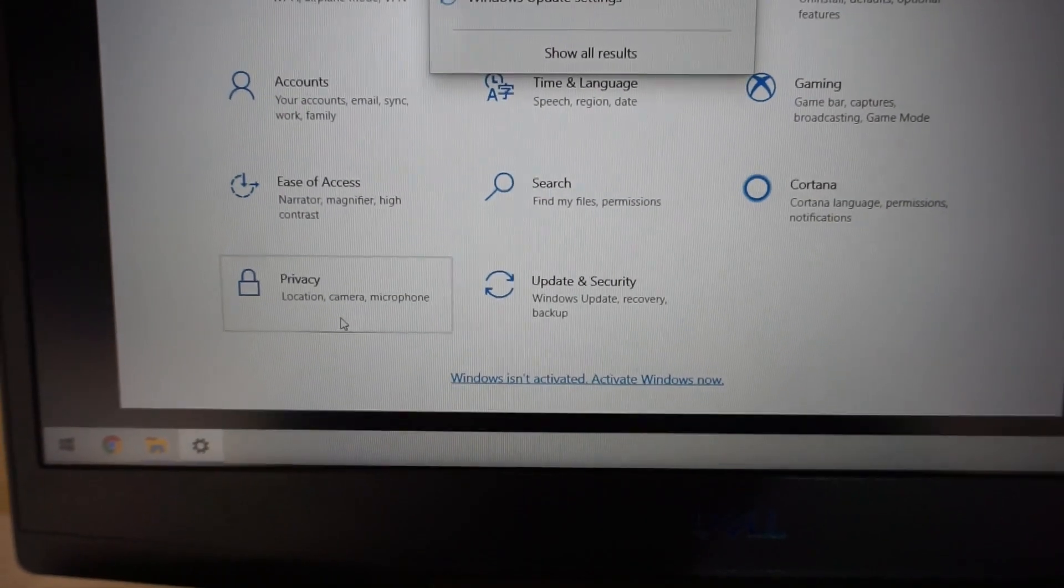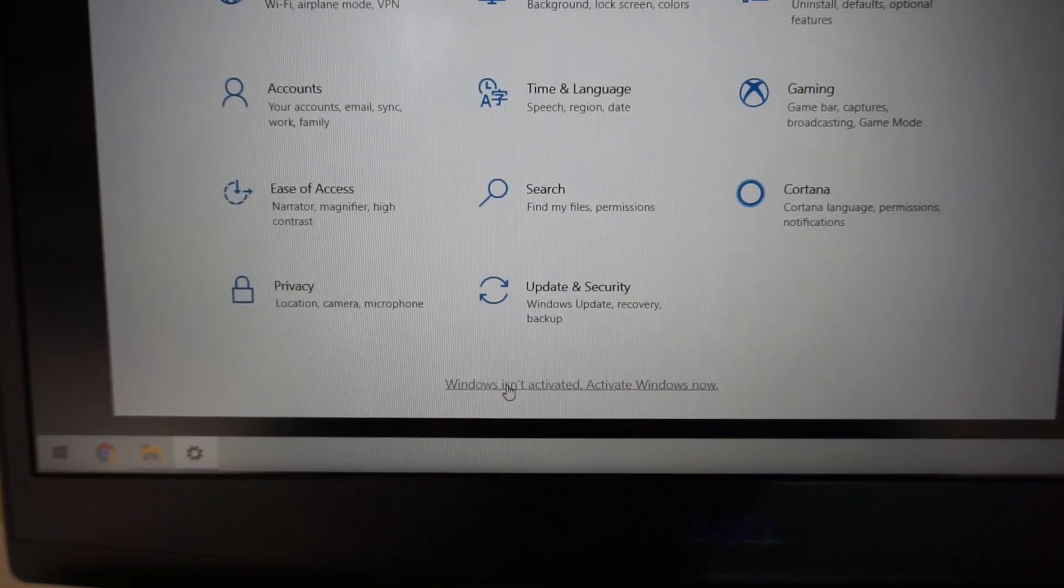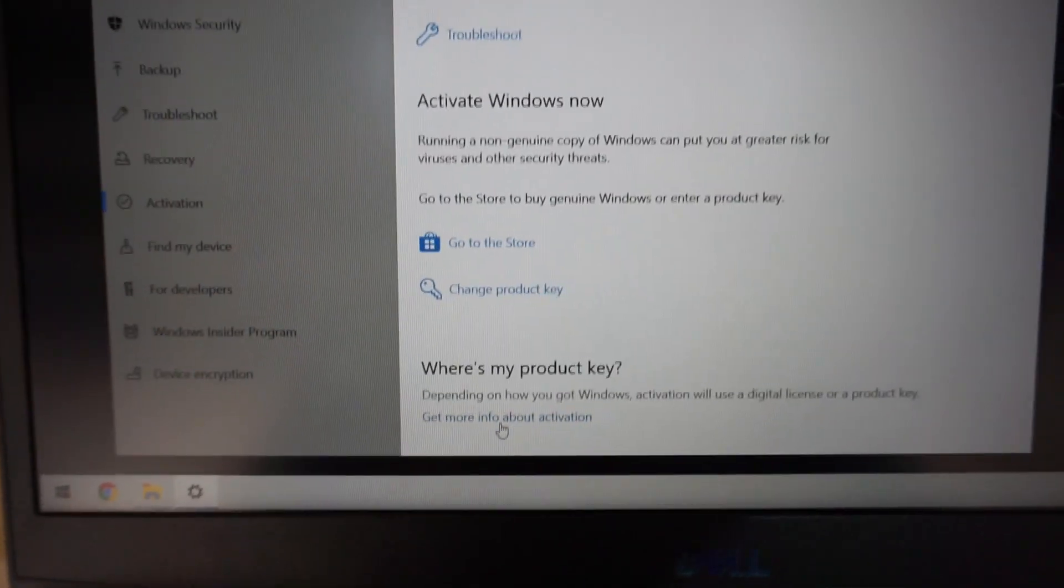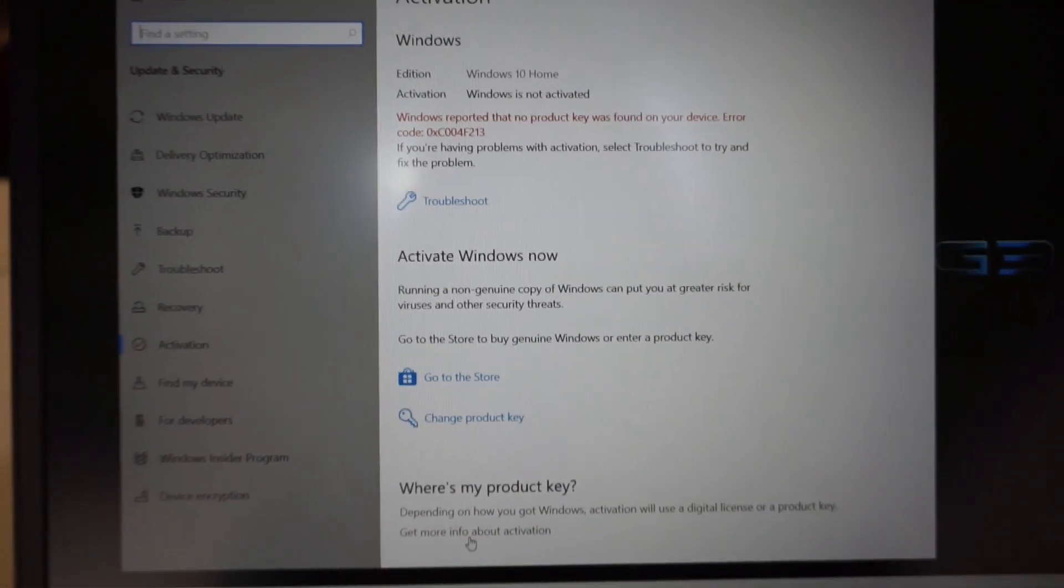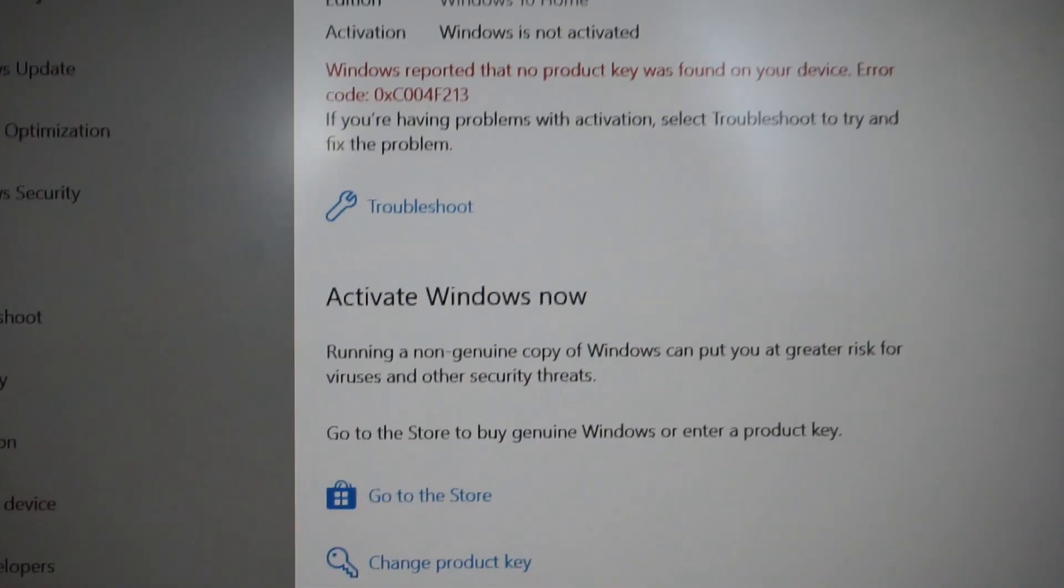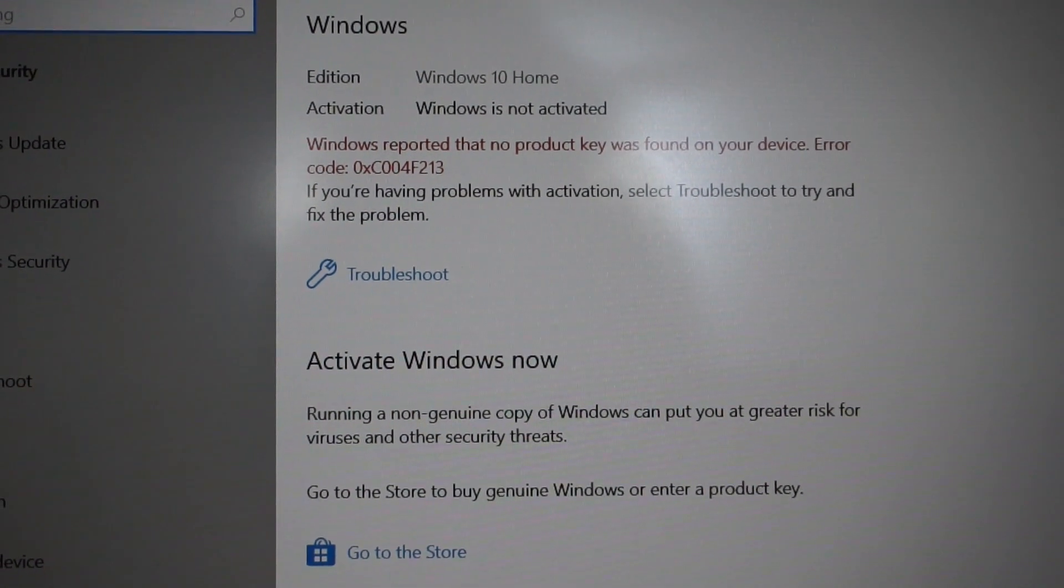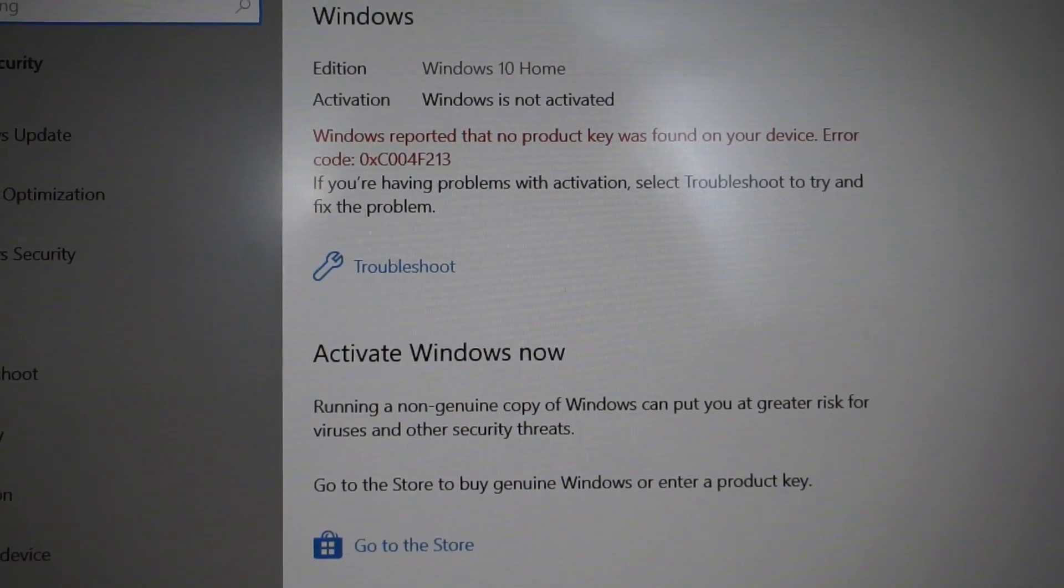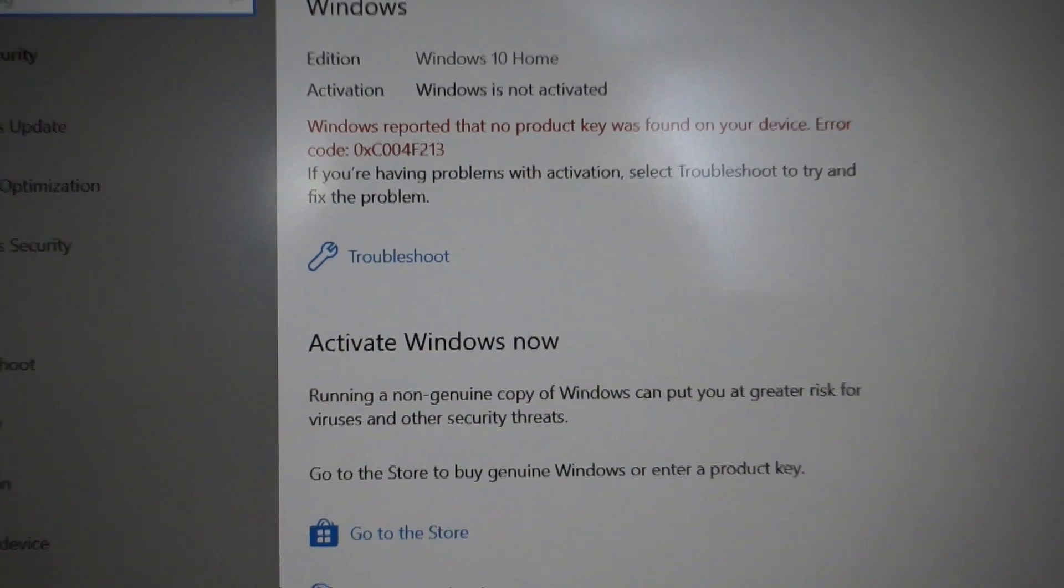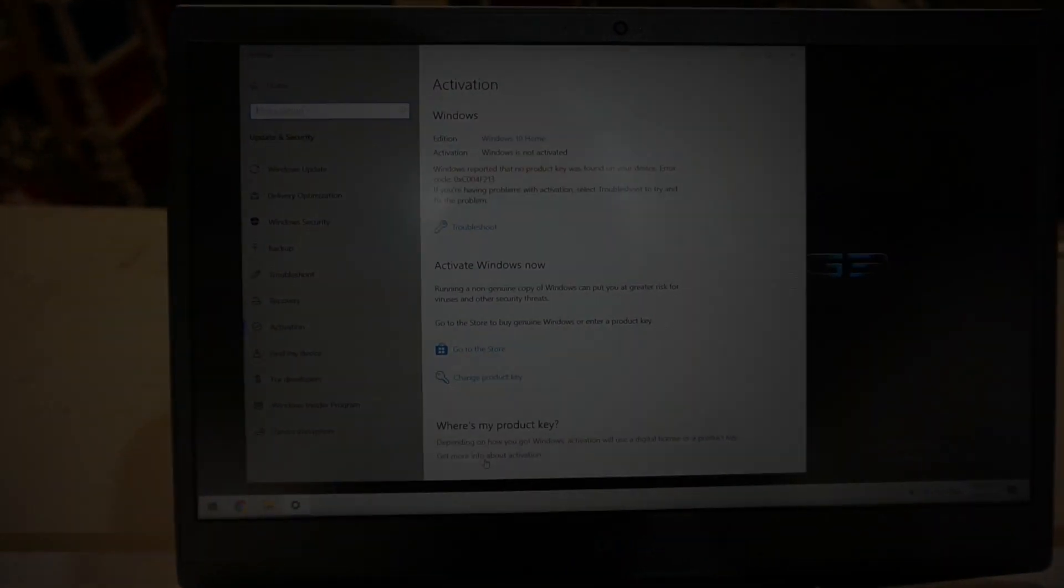So, 100% brand new, first turn on of this Dell G3, and I'm experiencing this. Windows reported that no product key was found for your device. So, I'll be doing a full reinstall at some point to see if this will rectify it, as updating it hasn't worked for that.